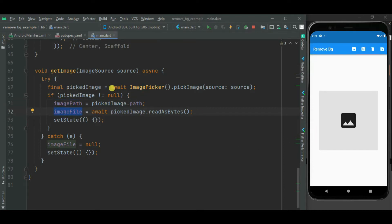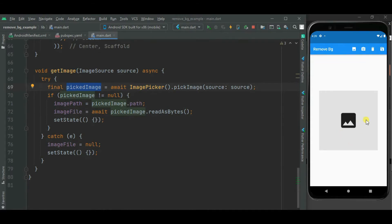As soon as the image is selected using Image Picker, it will be shown here. On click of the third icon button to remove the background, the background of this image will be removed and the processed image will be shown here. To remove the image background, I will be using the remove.bg REST API.